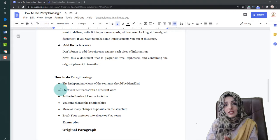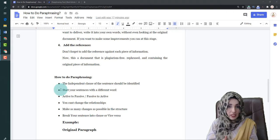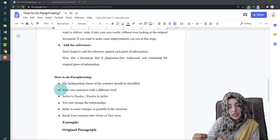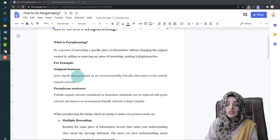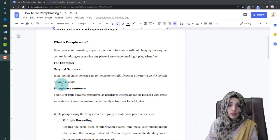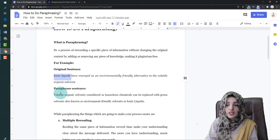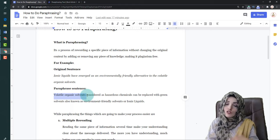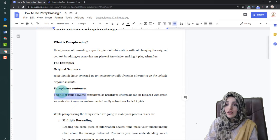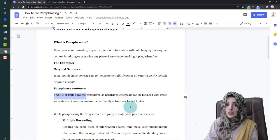The second important point to keep in mind is that your paraphrased sentence should not start from the same word as the original sentence. For example, the original sentence reads: 'Ionic liquids have emerged as an environment-friendly alternative to volatile organic solvents.' When we paraphrase it, we can instead start with 'volatile organic solvents,' which can be replaced with a green solvent, also known as environment-friendly solvents or ionic liquids.